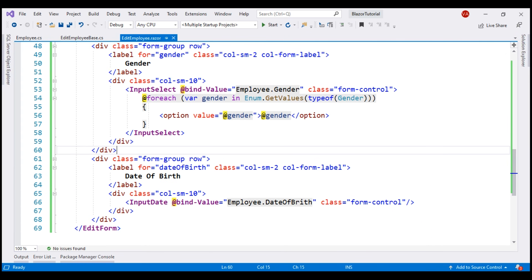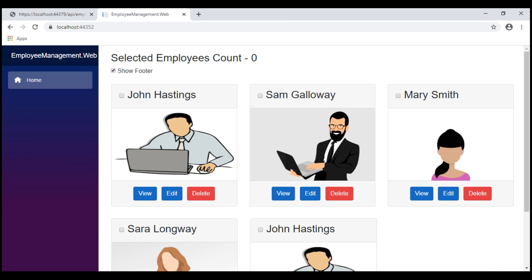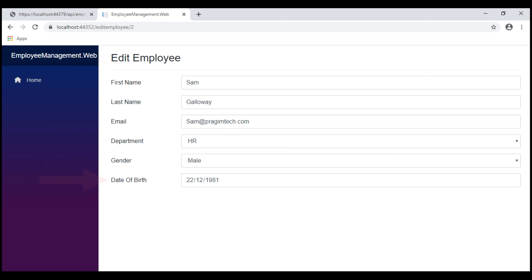This is our edit employee component and in the interest of time, I've already included the required HTML. Here we have a label for date of birth and the InputDate component is bound to the date of birth property on the employee object. If we take a look at the browser and click Edit on one of these employees, we have a new field now — date of birth.